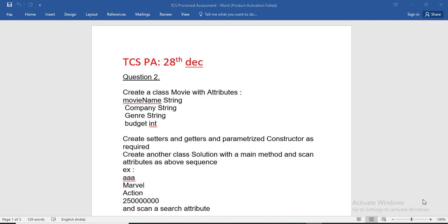Welcome friends to Alls for Java Solutions. I am Sniasis and today I am going to solve TCS Proctored Assessment of 28 December 2019. The first question I have already solved in the previous video — you can see the link in the description. You can subscribe to my channel to get notifications on upcoming videos.